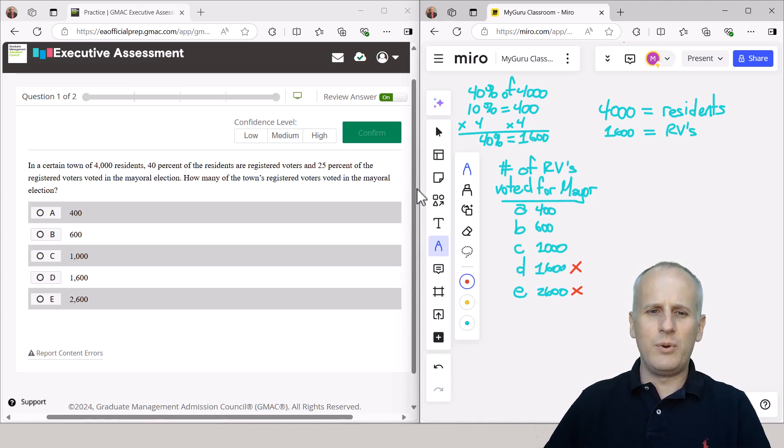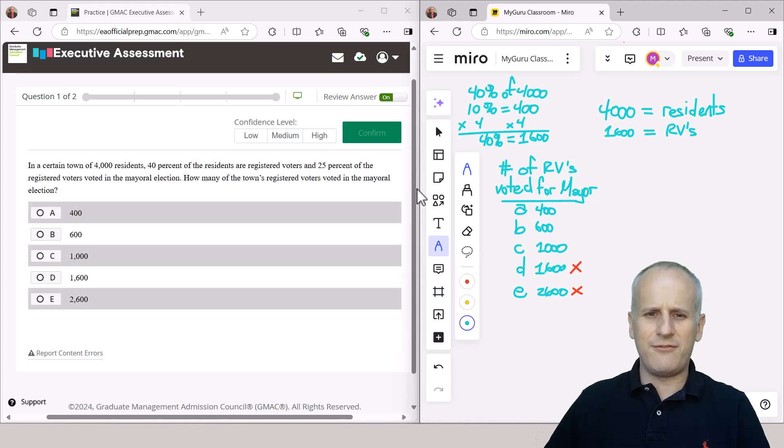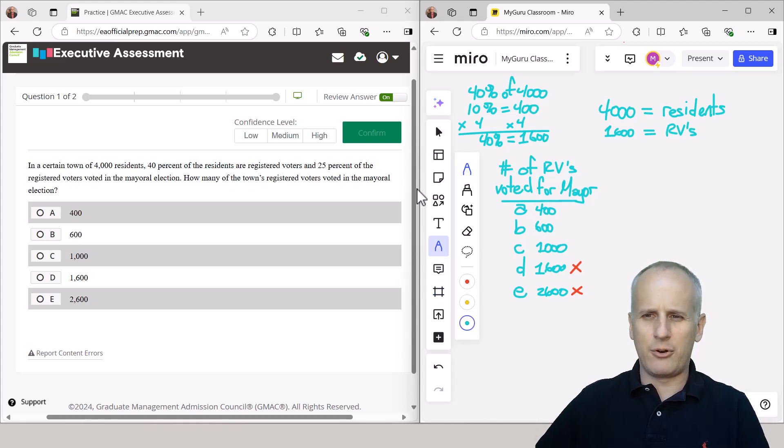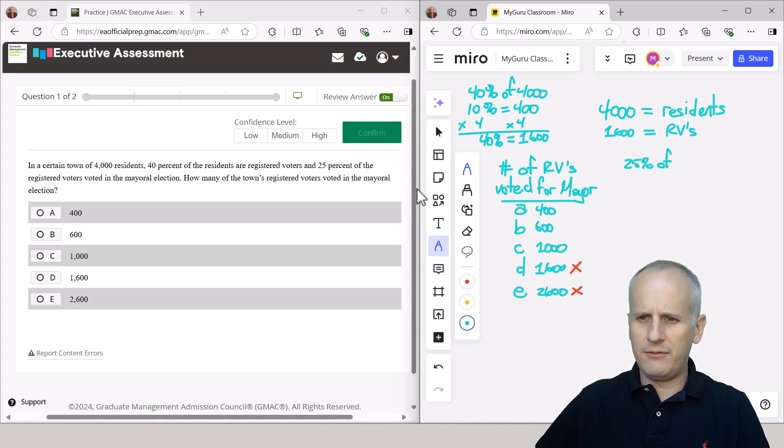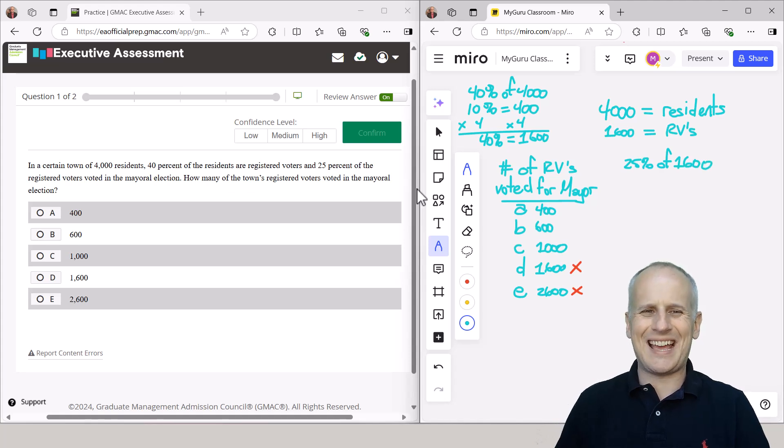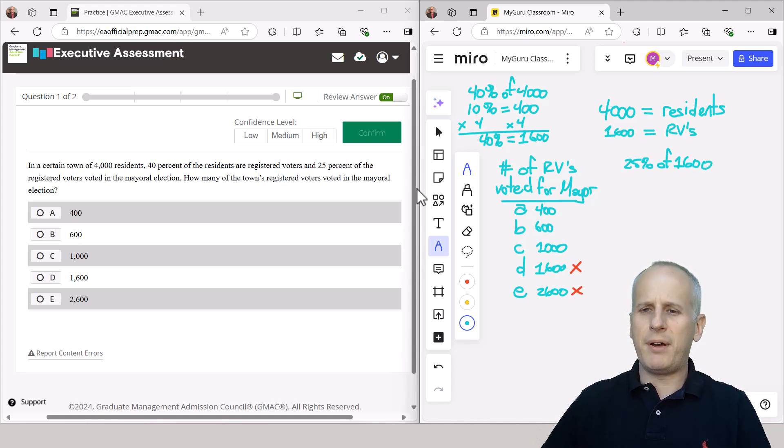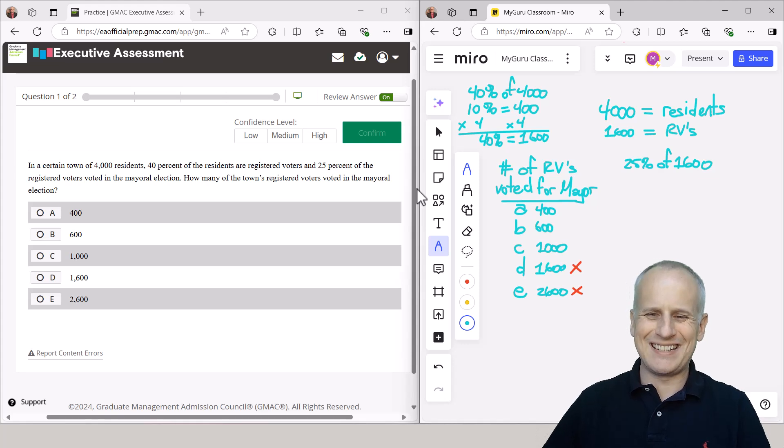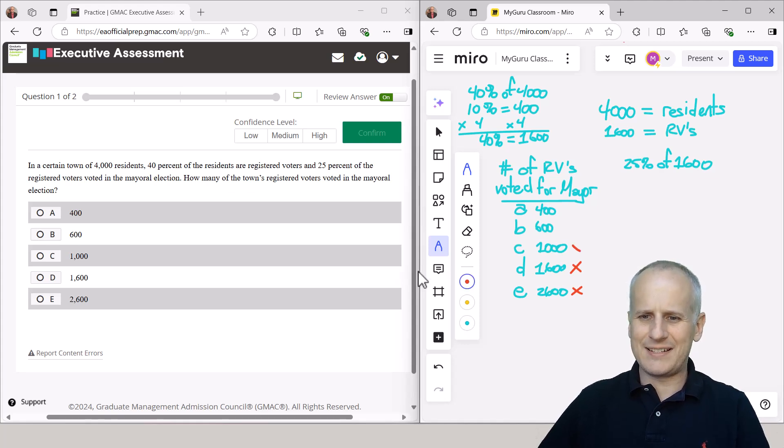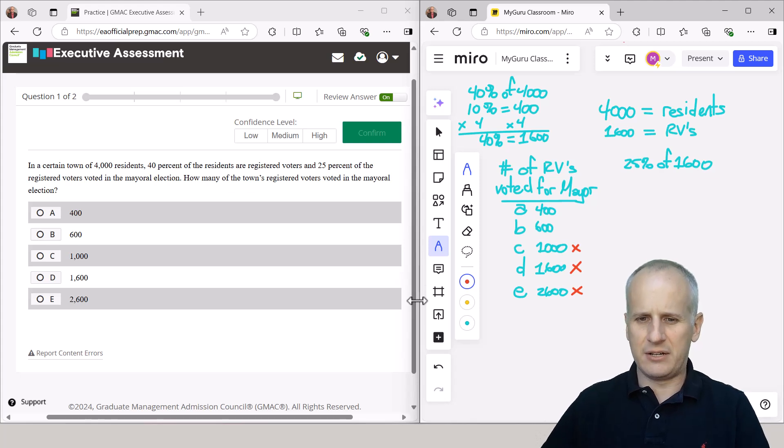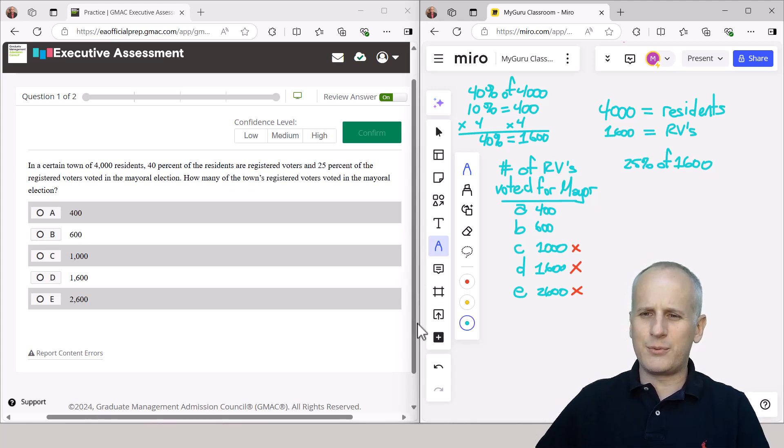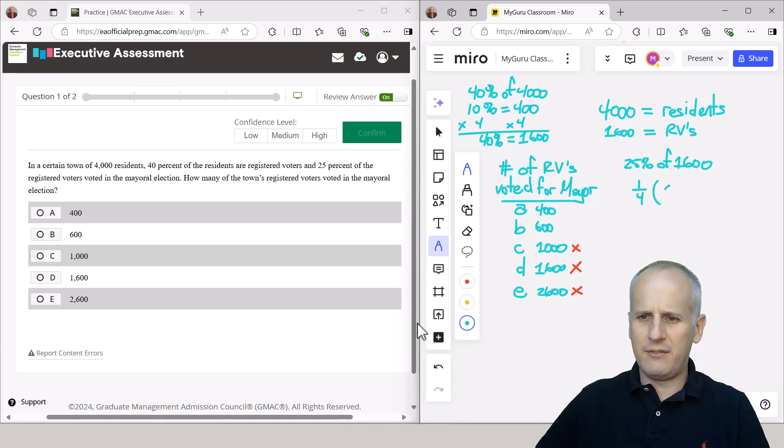Then we're being told that 25% of the registered voters voted in the mayor election. So we're taking 25% of that 1,600. And we'll do the exact same thing we just did. But first off, I know that 25% is less than half, so that allows us to eliminate 1,000 because 1,000 is more than half of 1,600.